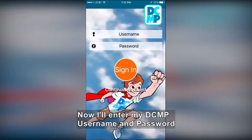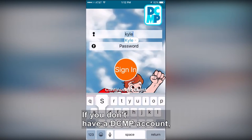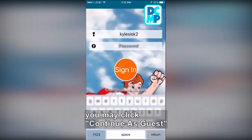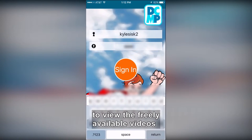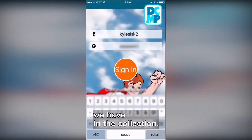Now I'll enter my DCMP username and password and click Sign In. If you don't have a DCMP account, you may click Continue as Guest to view the freely available videos we have in the collection.